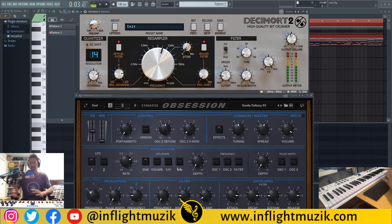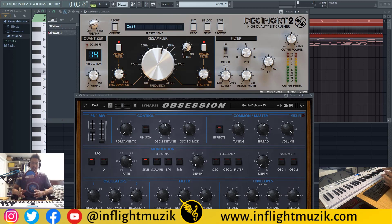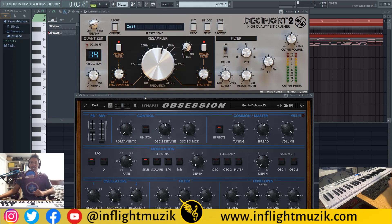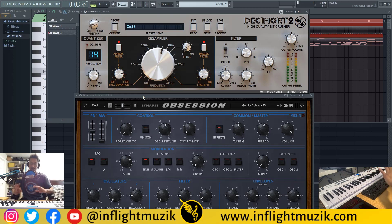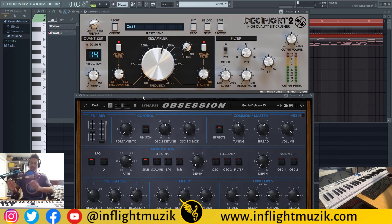In my previous tutorial I was using Tape Piano as my instrument plugin, but this time I decided to go with another plugin I plan on covering in the near future called Obsession by Synapse Audio. The reason I chose this plugin is because it's also a hardware emulation plugin — it's actually emulating the OBXA. So this is the perfect plugin to bridge the gap from hardware emulation effects to hardware emulation synths.